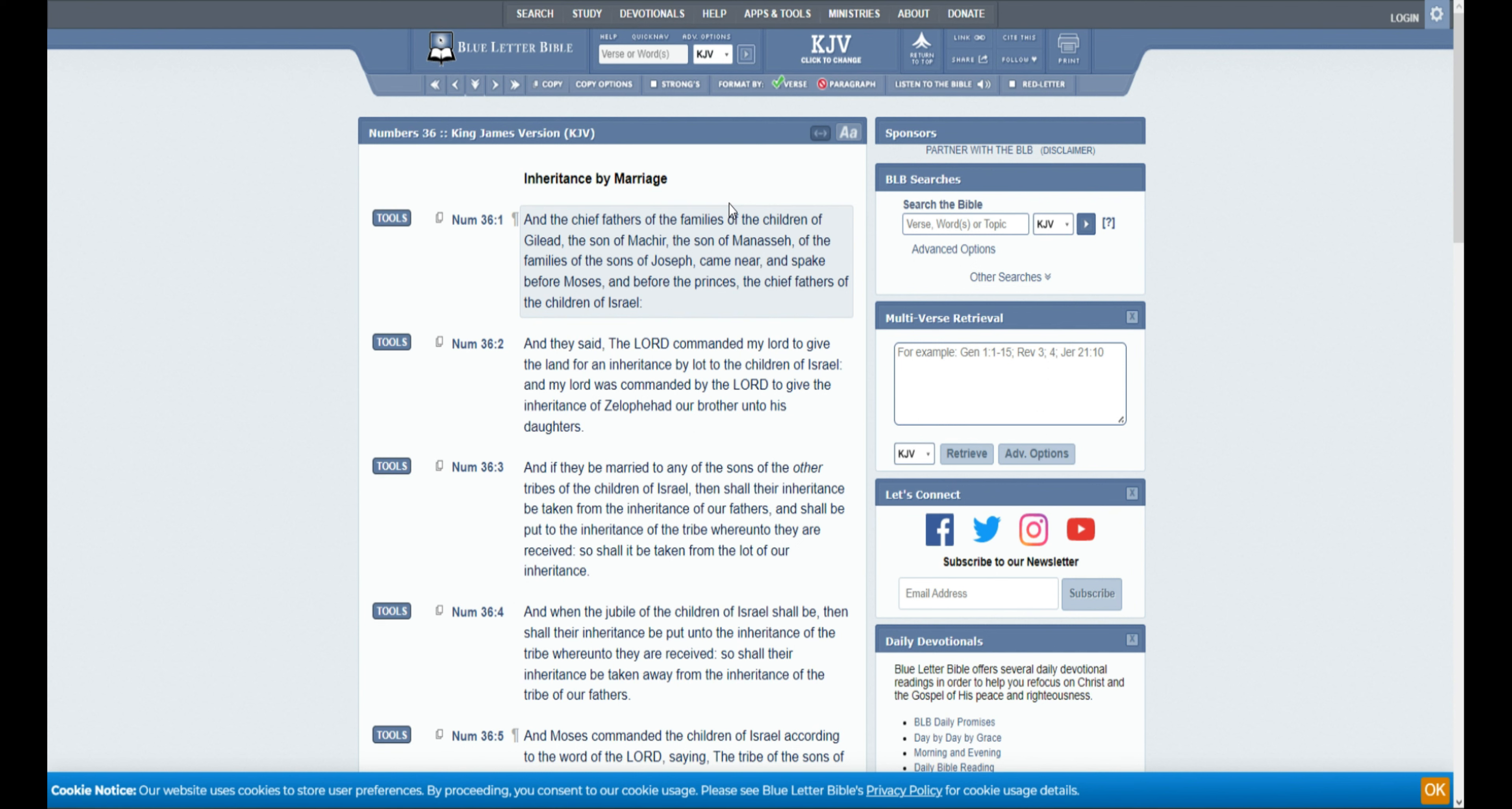if she goes and marries outside the tribe, that inheritance leaves the tribe. So, if she's the only child, she's to marry within the tribe, basically. And that's really what's going on here.